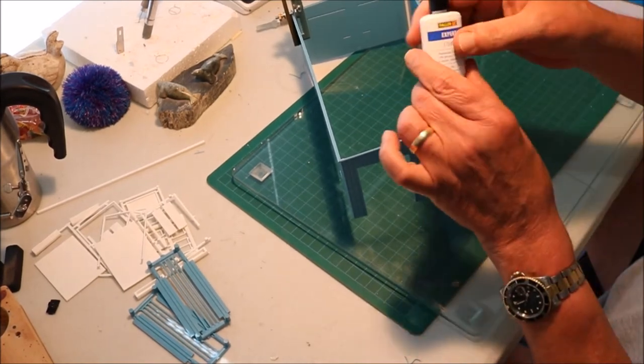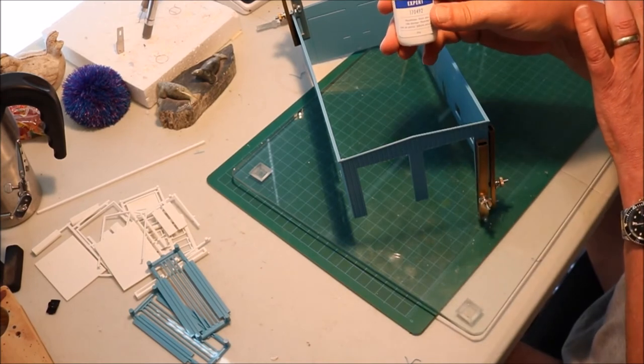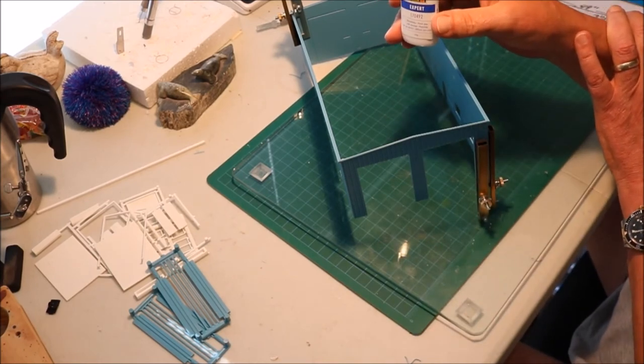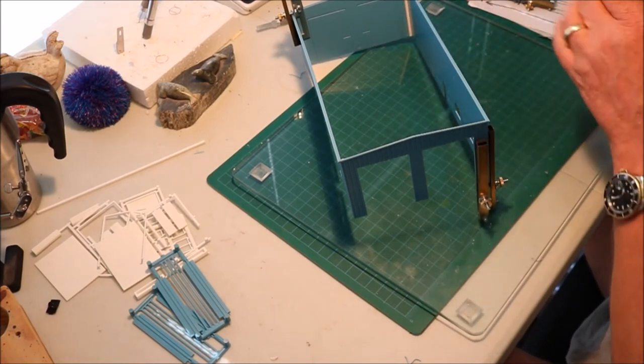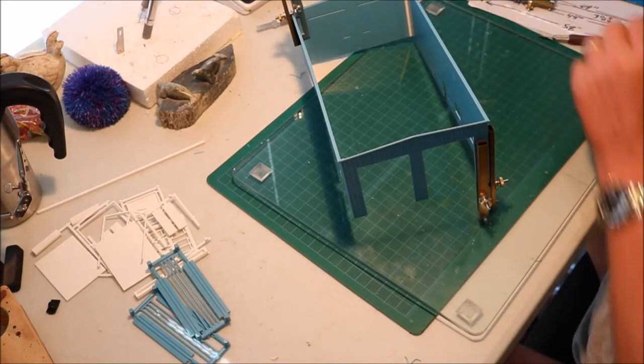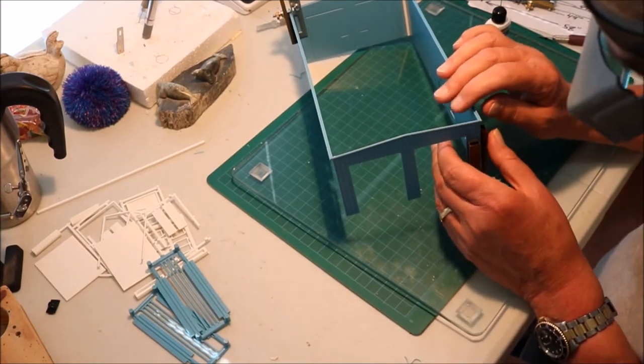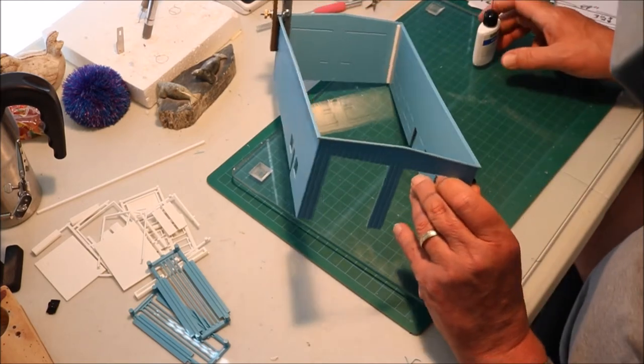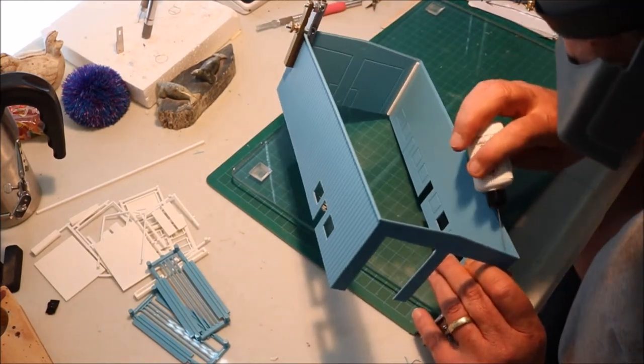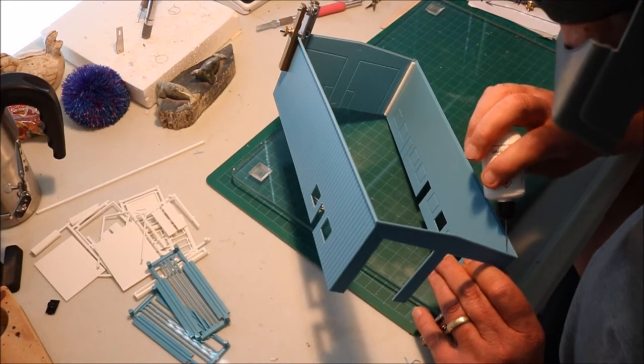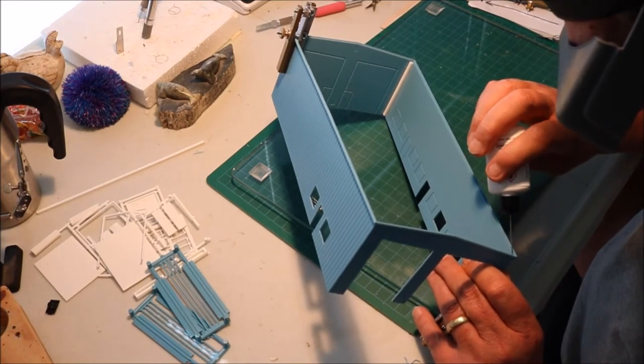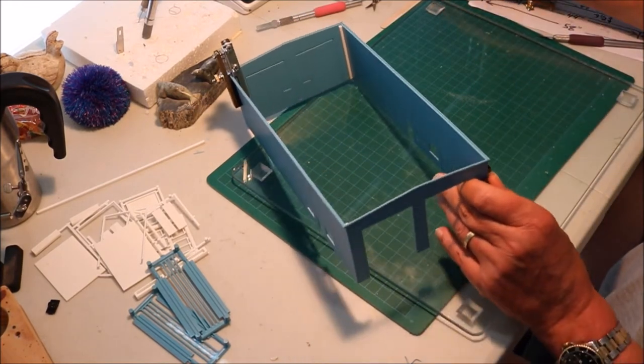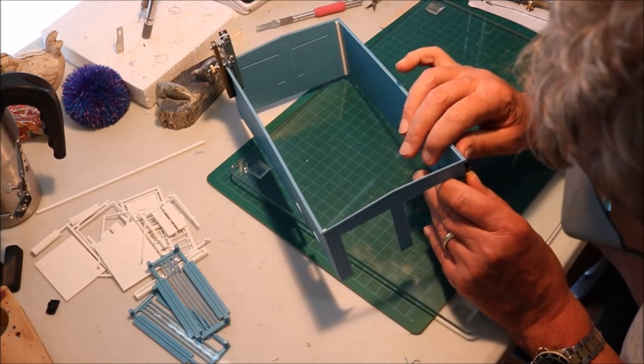We're going to take our glue. The glue I'm using is Fowler Expert. I like the name. I've never seen this anywhere else, but my local hobby shop had it. And it's pretty good. It's got its own applicator. So what we're going to do, we'll hold these two together and flow some glue in there.